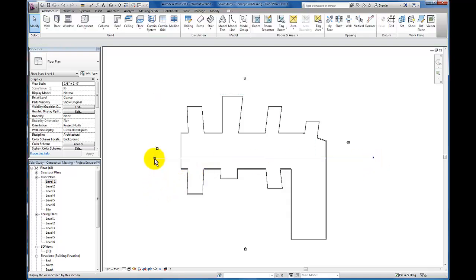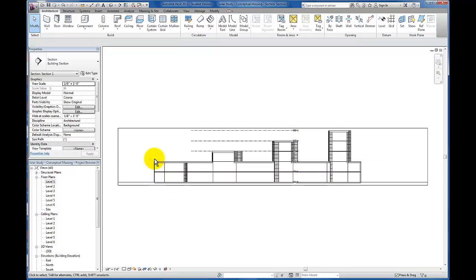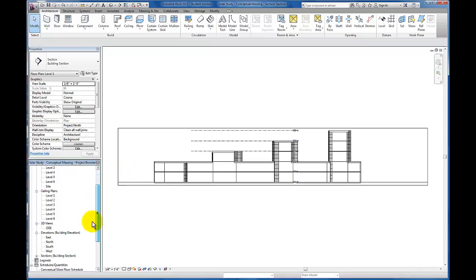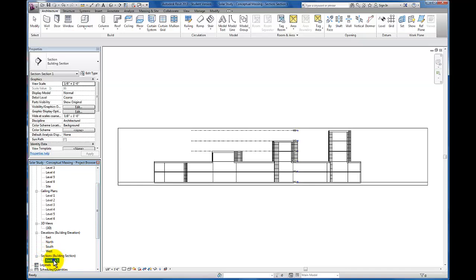I'm going to deselect. Let's just click on this and I can open up that section that we're going to generate a sectional perspective from. That gives me a section view that will now appear down on my browser over here as Section 1.